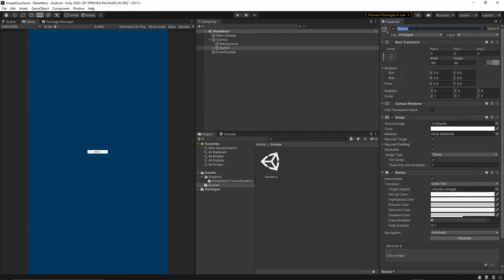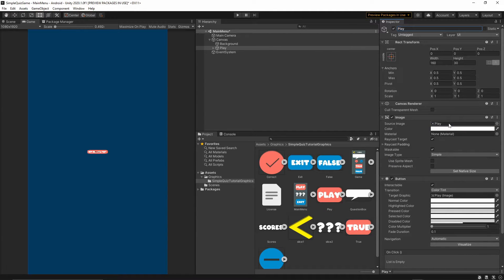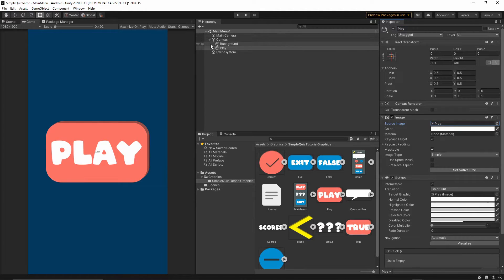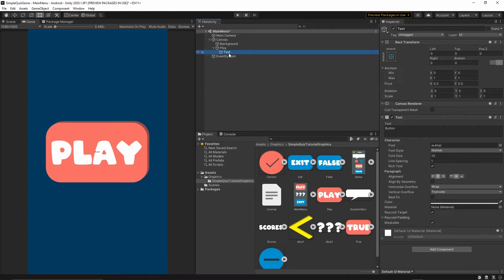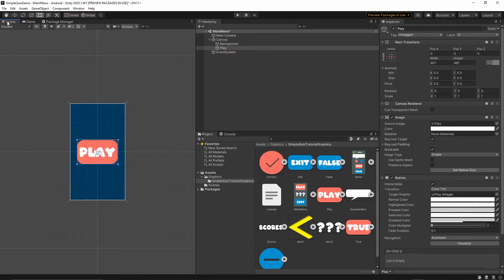Right-click on the canvas, UI > Button, and call this button 'play'. Go to Graphics > Simple Quiz Tutorial > Graphic, find the play button sprite, grab it and drop it into the Source Image field, then press Set Native Size. Go to the play button's child object and delete the Text component since we won't need it. Our play button is ready.